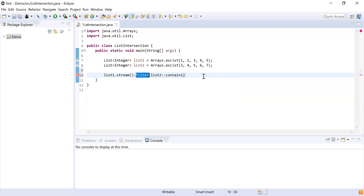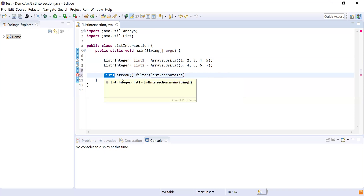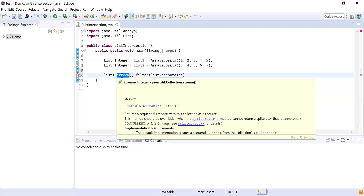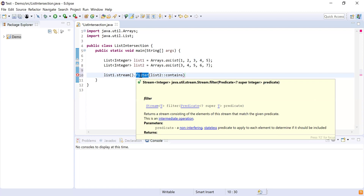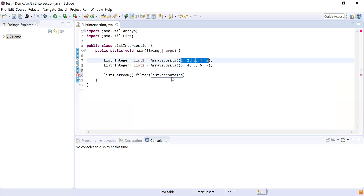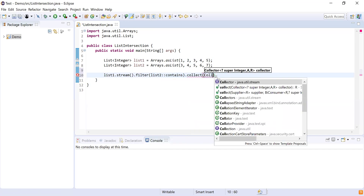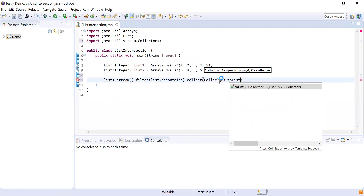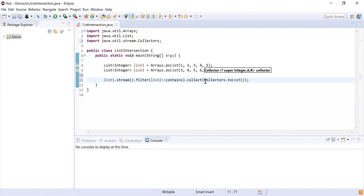This will give me the elements which are common in both lists. To recap: we take list1, convert it to a stream, then apply a filter with the condition list2::contains — this is a method reference. The contains method available on list2 checks whether each element from list1 is present in list2. If it is, that element is kept, and then we collect the results into a list using Collectors.toList().